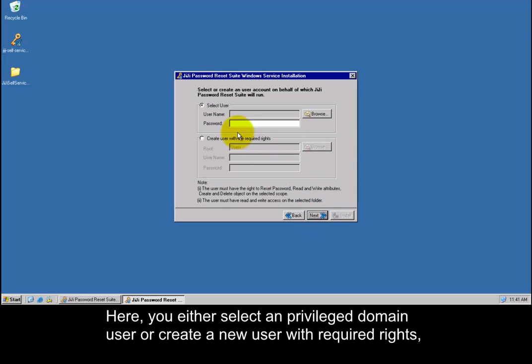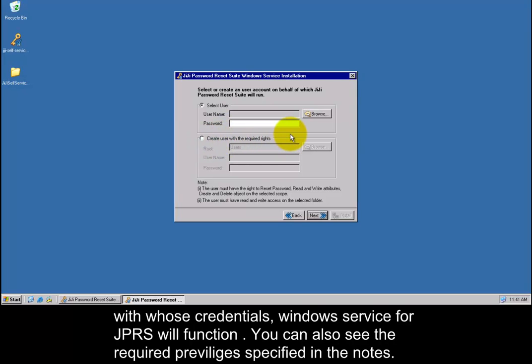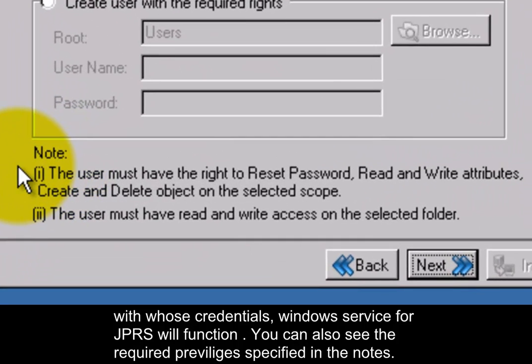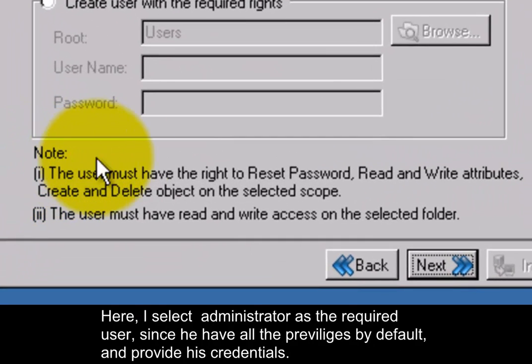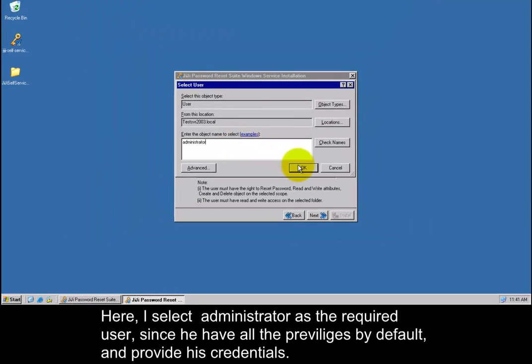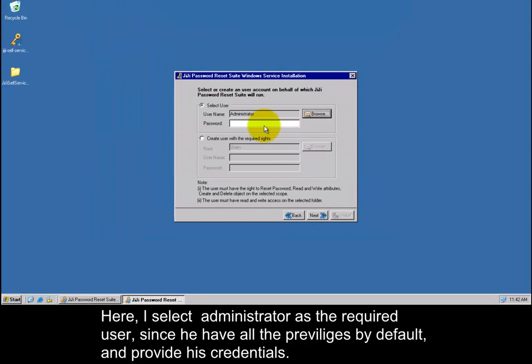Here you either select a privileged domain user or create a new user with required rights with whose credentials Windows Service for GG Password Reset Suite will function. You can also see the required privileges specified in the notes. Here I select administrator as the required user since he has all the privileges by default and provide his credentials.